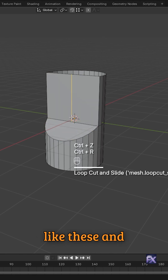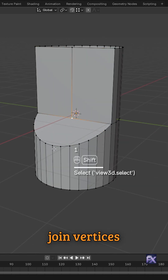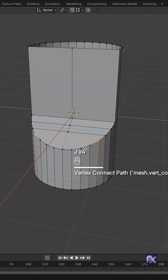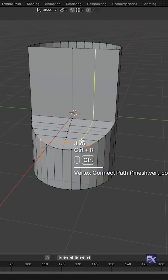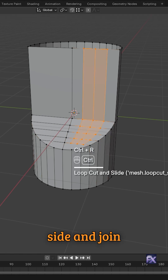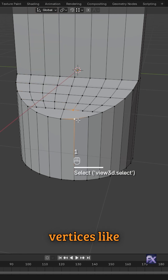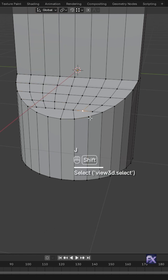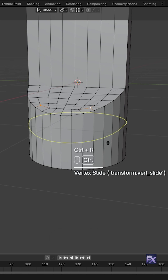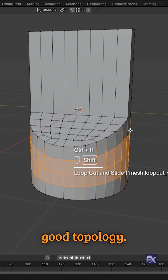Now add a loop like these and join vertices like these. Add another loop on both sides and join vertices like these. After that, add the loop equally for good topology.